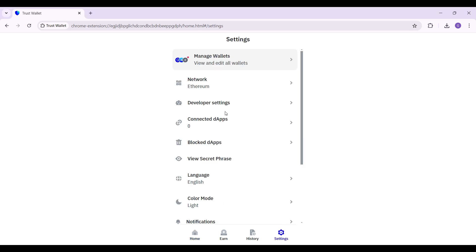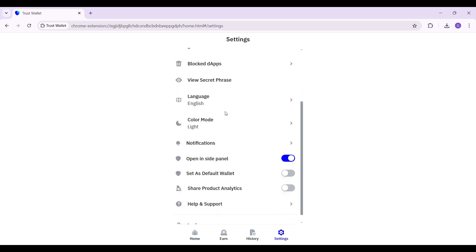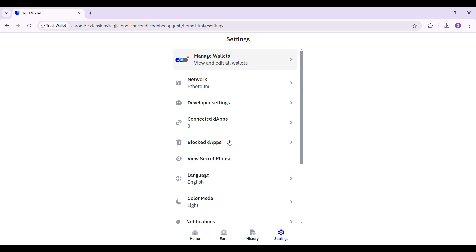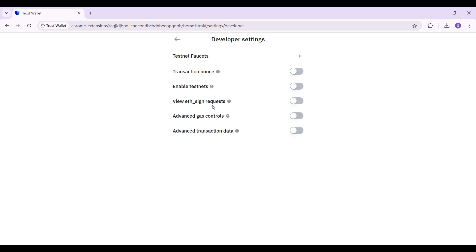As you can see right here in the settings tab, there are a multitude of options and right now all you want to do is focus on the developer settings right here, just below network. Click on it and guys this is it.